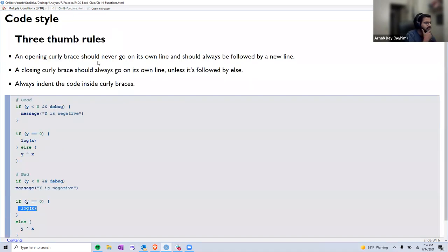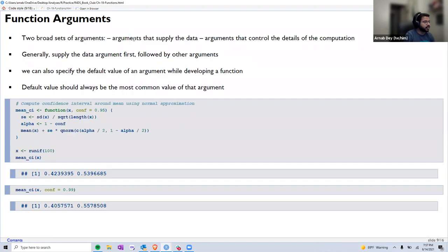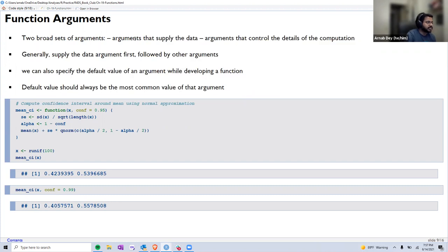These styling rules were also very useful for styling markdown files. Moving to the next section on function arguments — there are two broad sets of arguments: first, arguments that supply the data; and then arguments that control the details of computation. Generally, data arguments should come first. When creating a new function, the first arguments should always be the ones that supply the data, and the remaining arguments cover the details of computation.